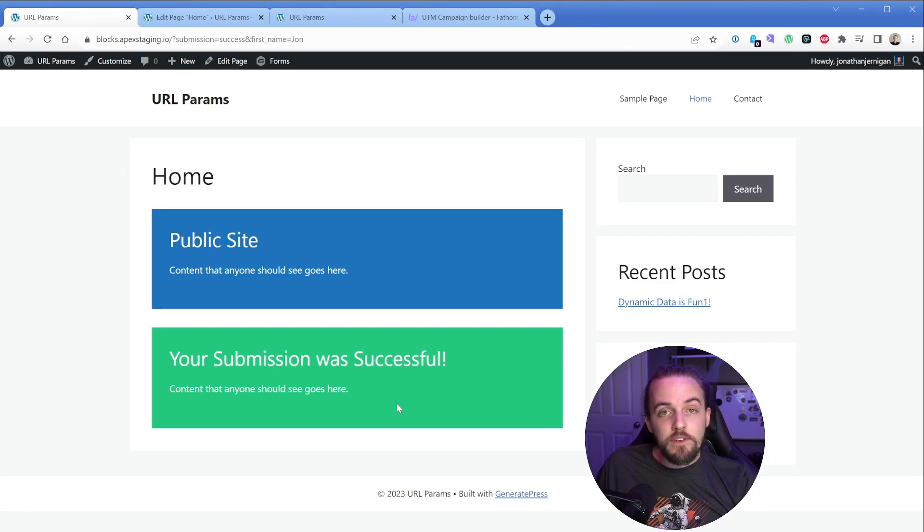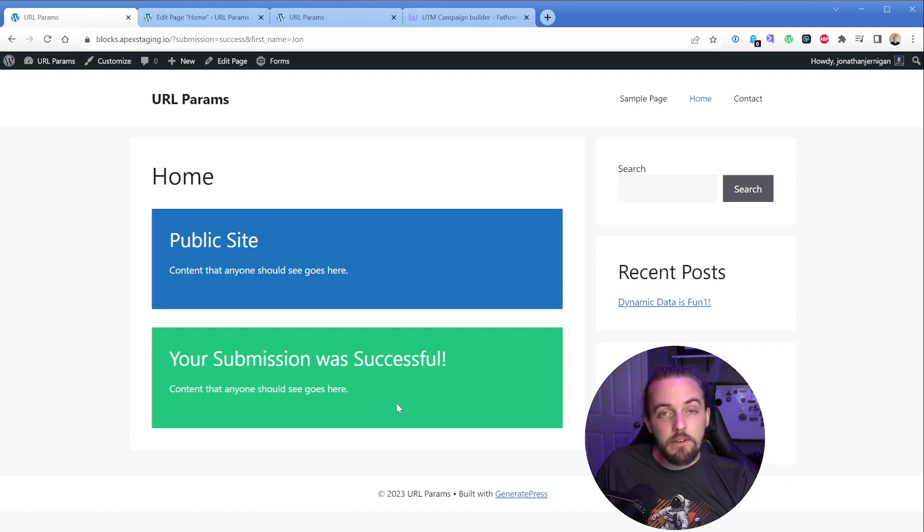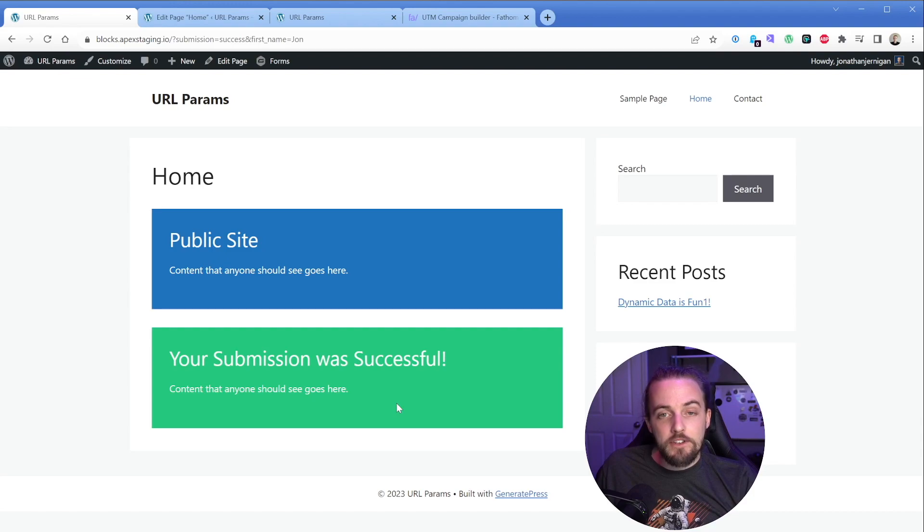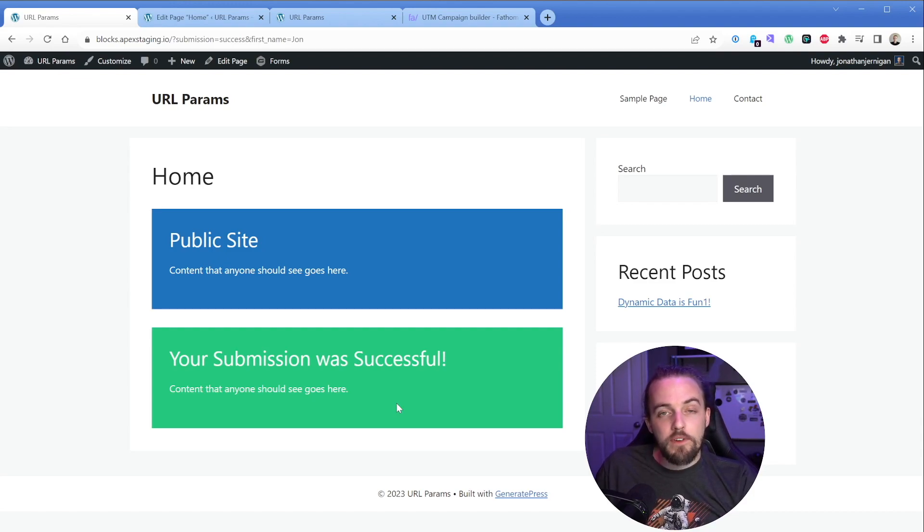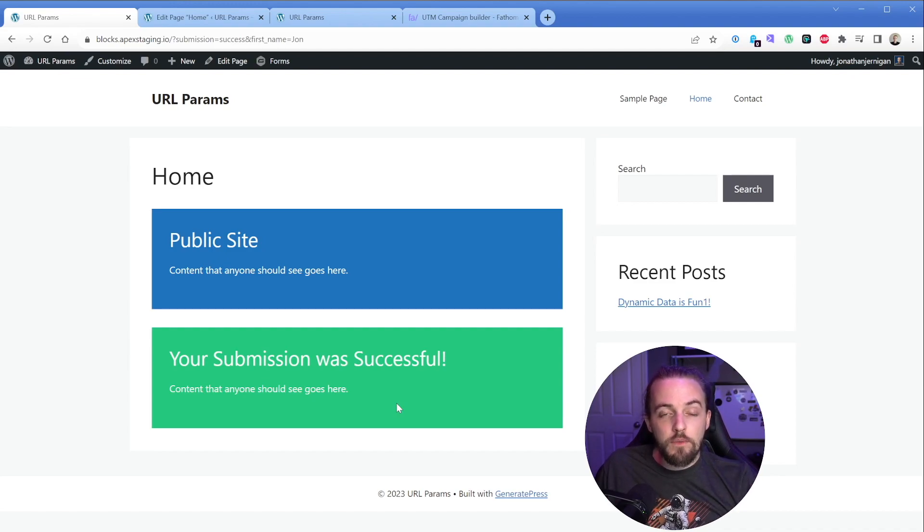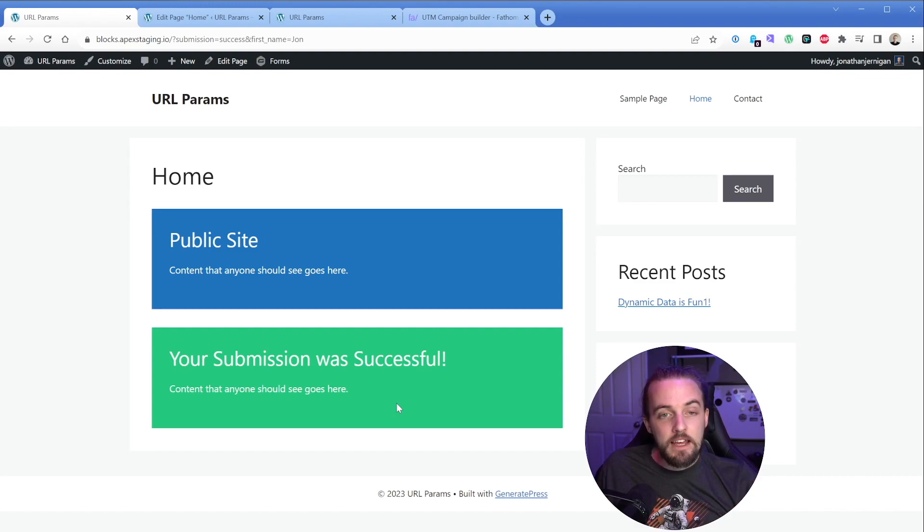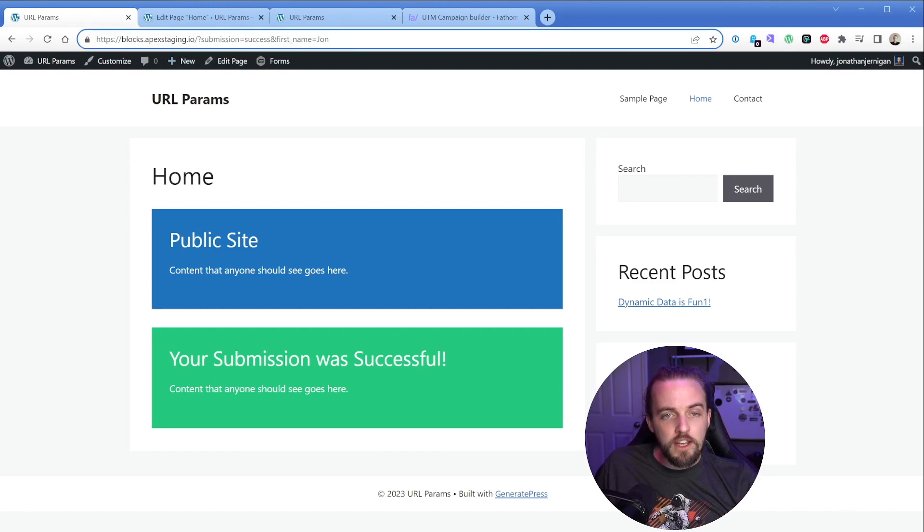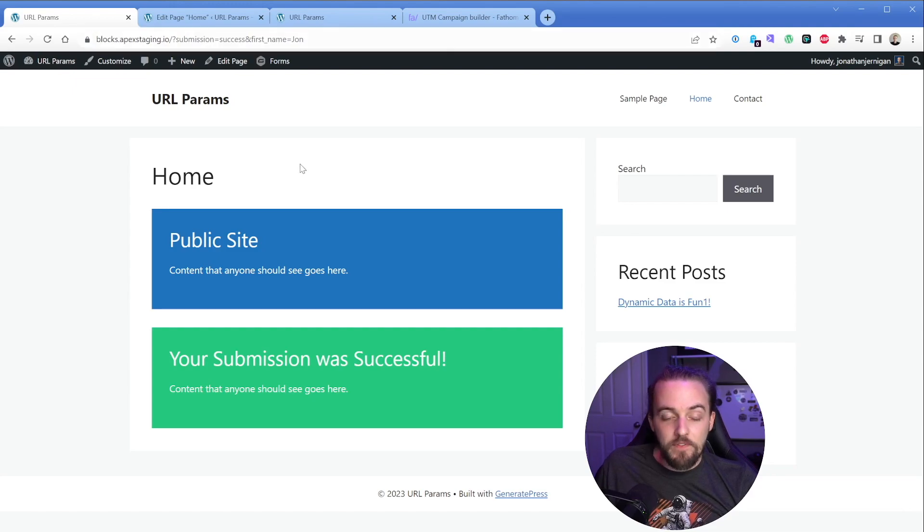So now we can show any piece of content that we want that's applicable to these people after they submit the form. For instance, I've used forms like this when there's a limited time event, and you can say your submission was successful, but we're not ready yet. Check your email in a few weeks, whenever this is open and there'll be more information for you. So this is extremely powerful using redirects off of forms and the dynamic data that comes with that is really, really powerful. And we're doing this with one simple query string in our browser. So it's very, very powerful.